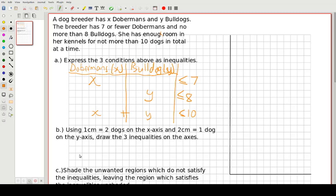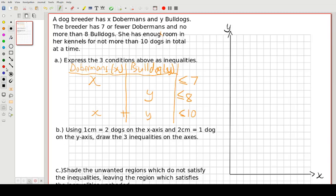Then we get to number B. Using 1 cm equals 2 dogs on the x-axis and 2 cm equals 1 dog on the y-axis, draw the 3 inequalities on the axes. Let's label them — this is Y and this is X. Each grid line will represent 1 cm.